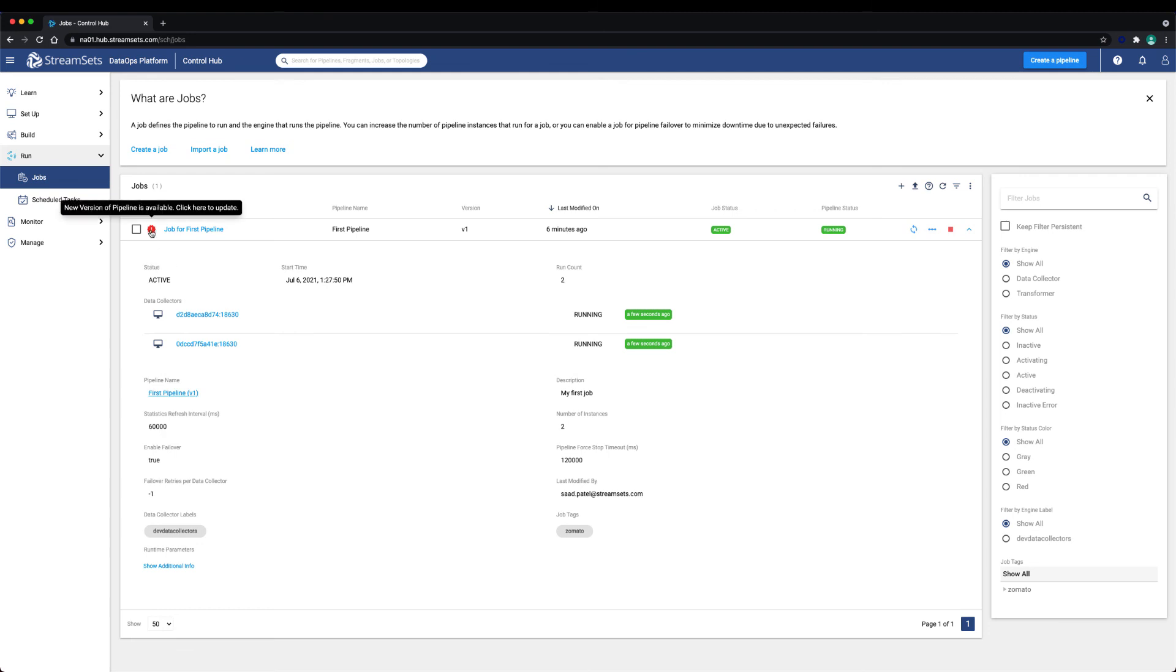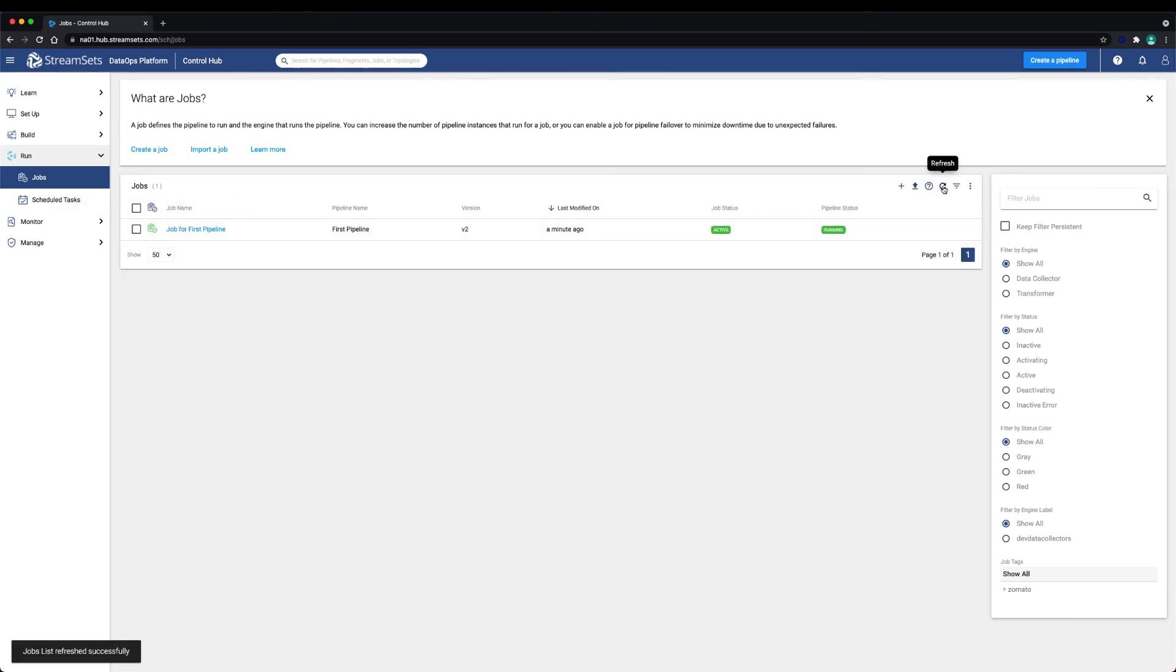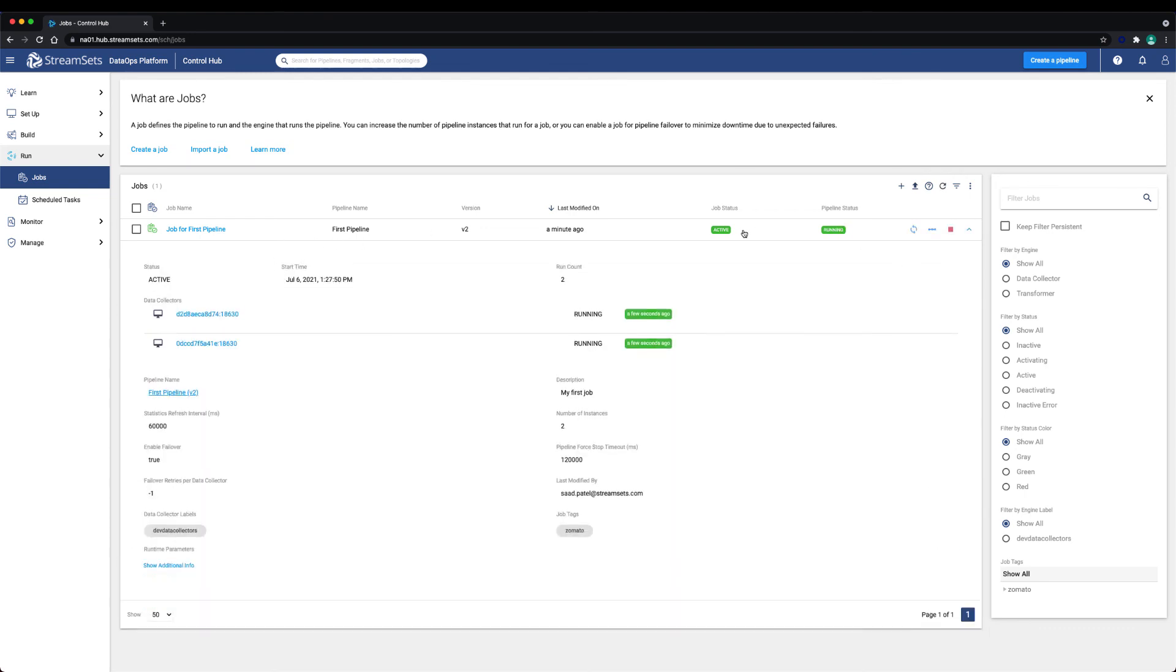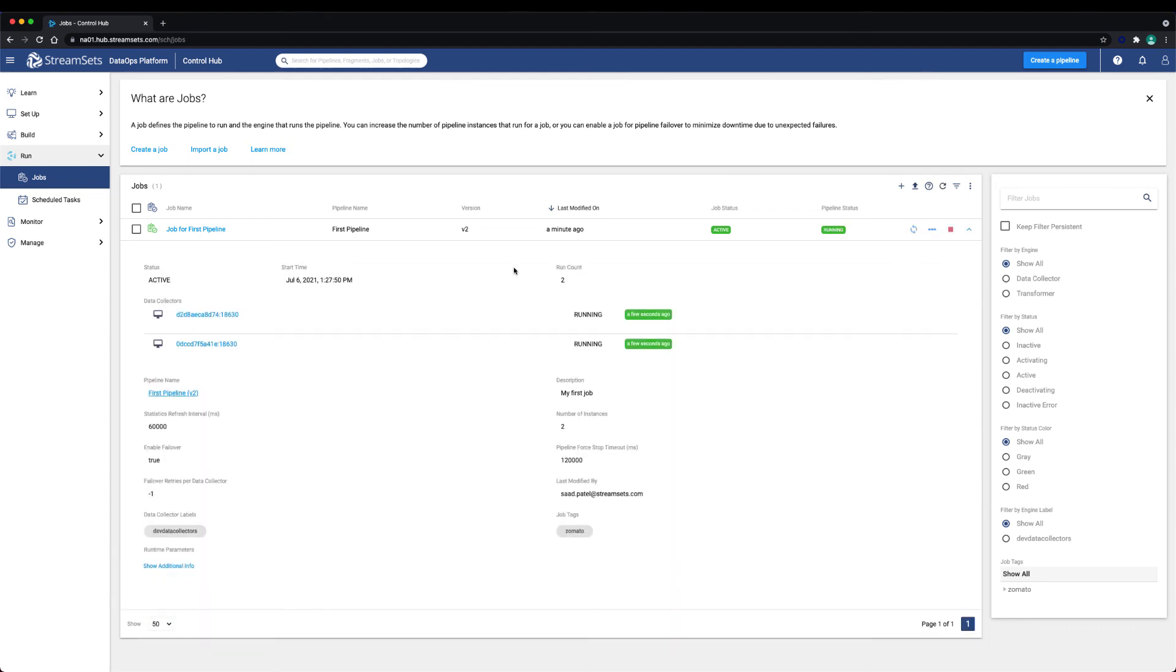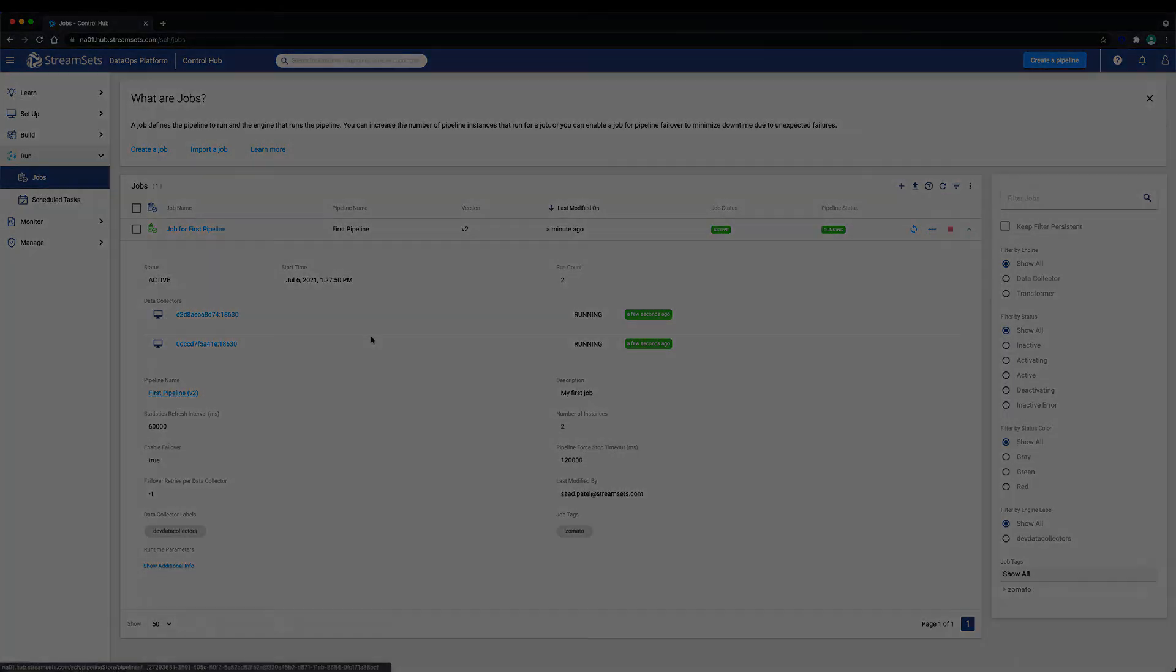In this lesson we learned how to create a job, configure and run it, and upgrade a job's pipeline version. Now it's your turn to try.